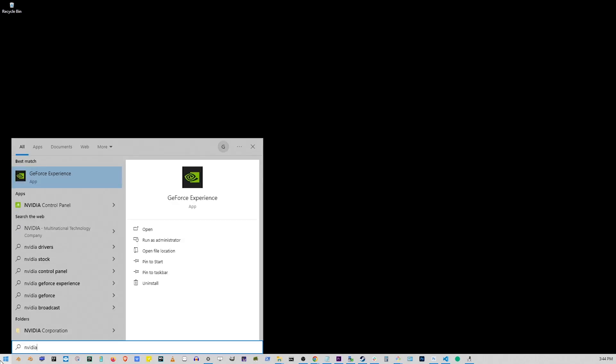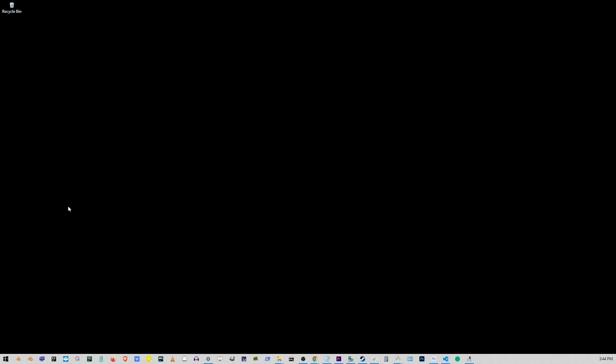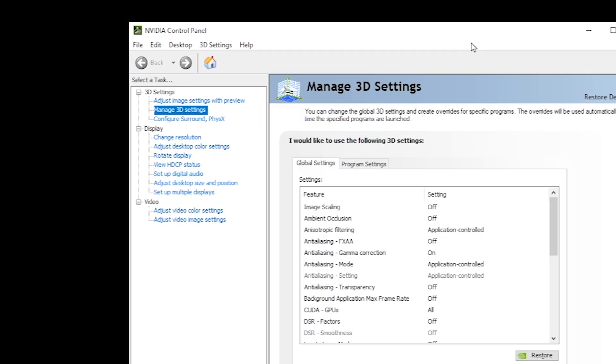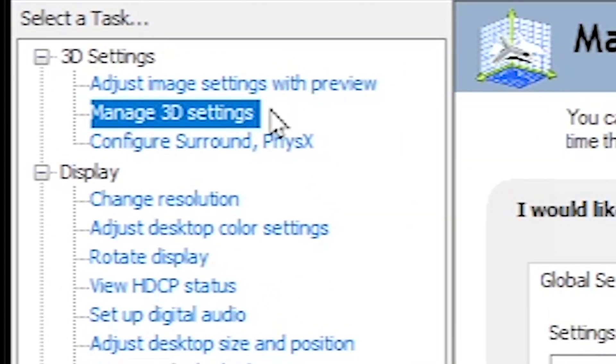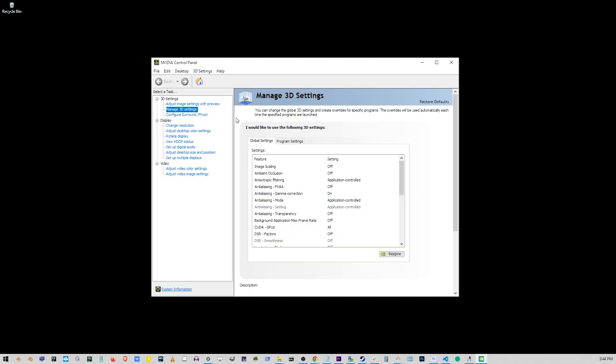Type NVIDIA and click NVIDIA Control Panel option. Okay, here you want to locate the Manage 3D Settings link under 3D Settings.